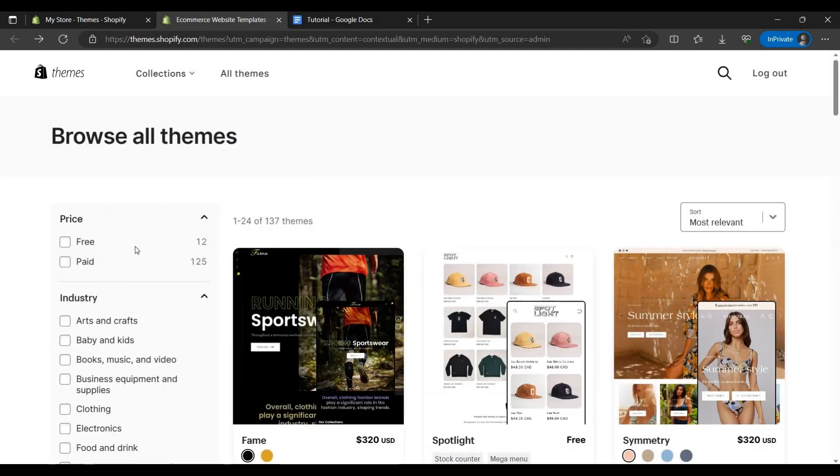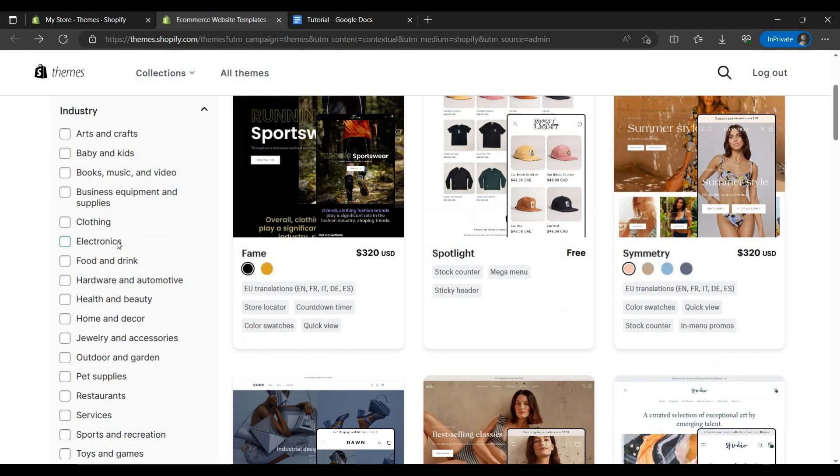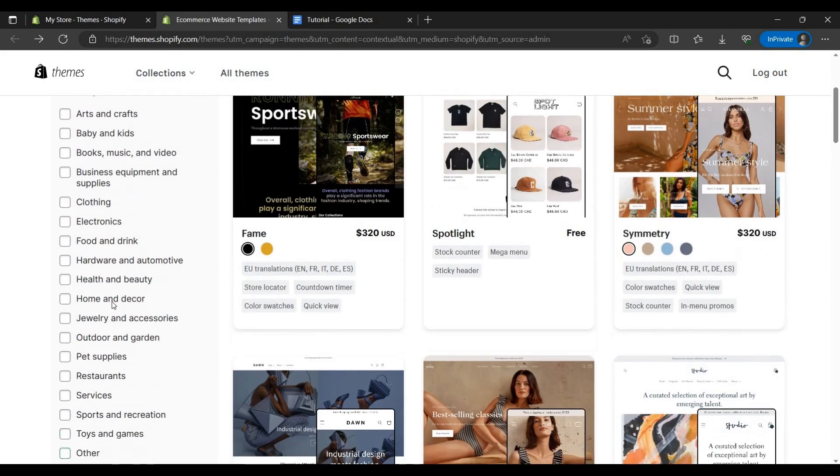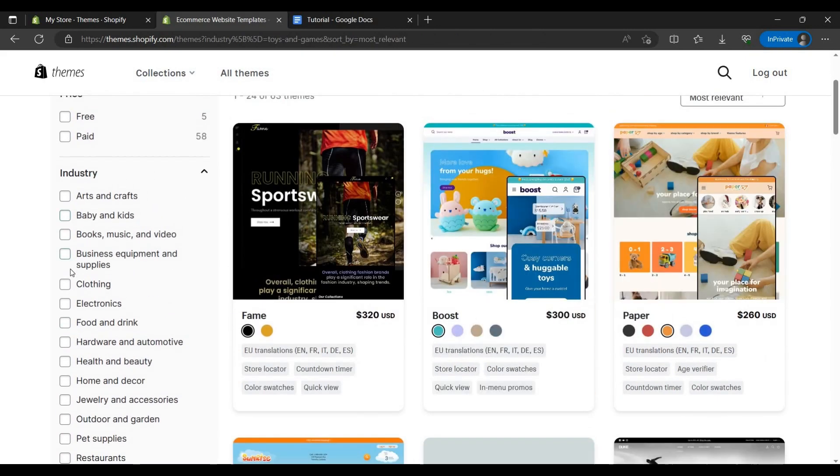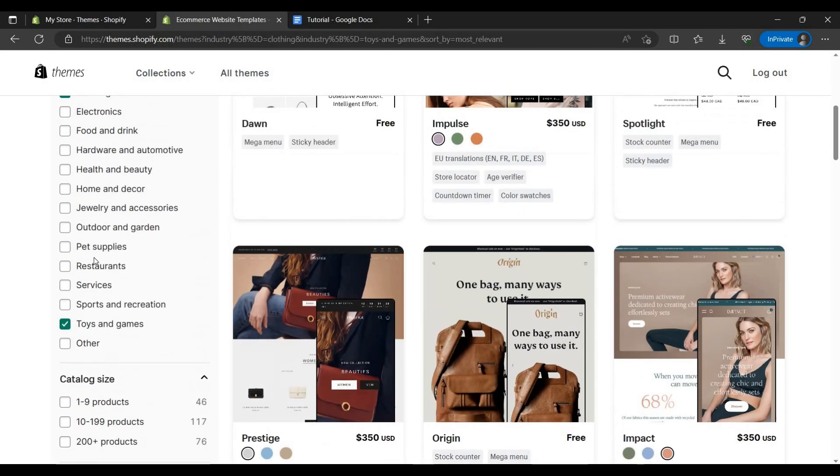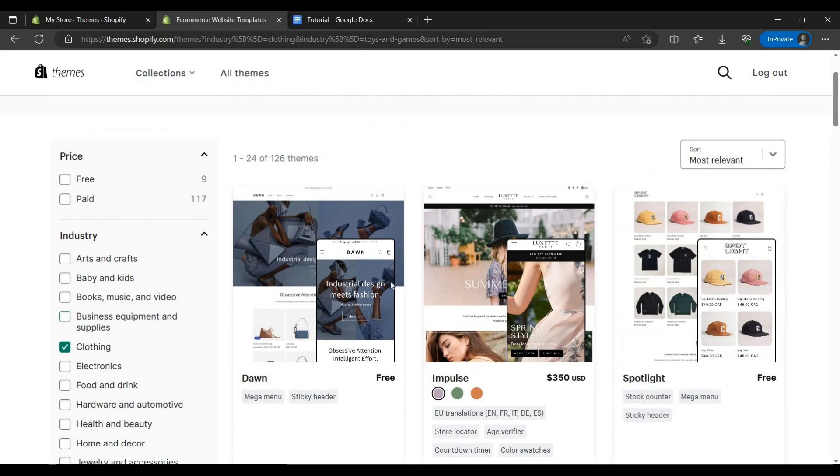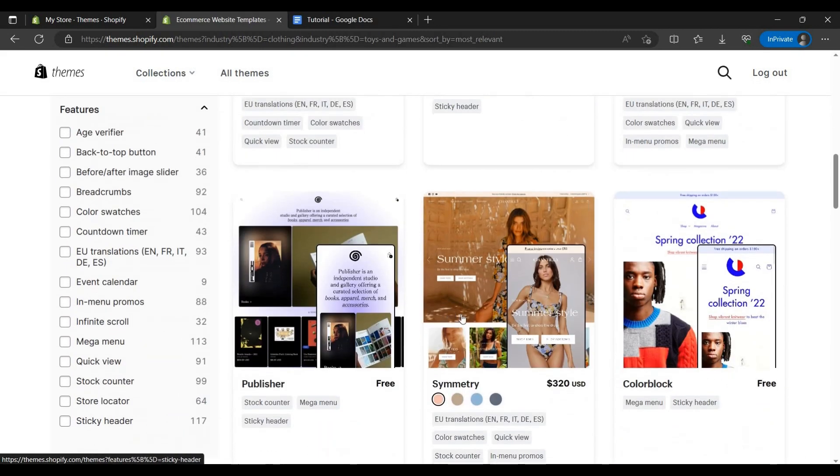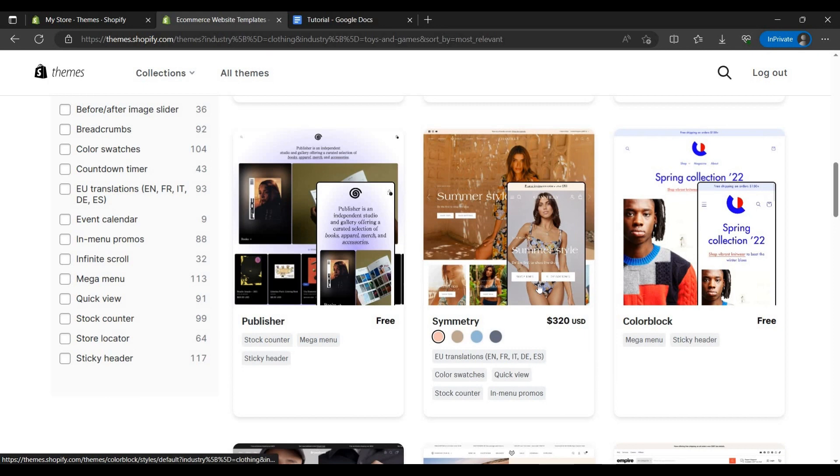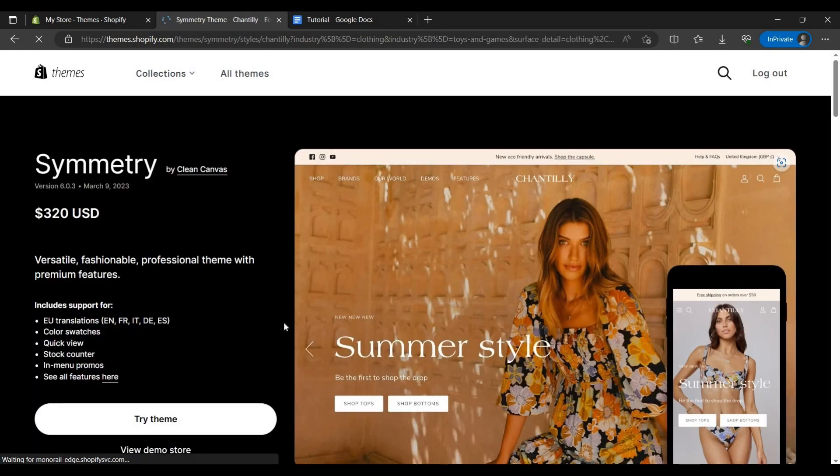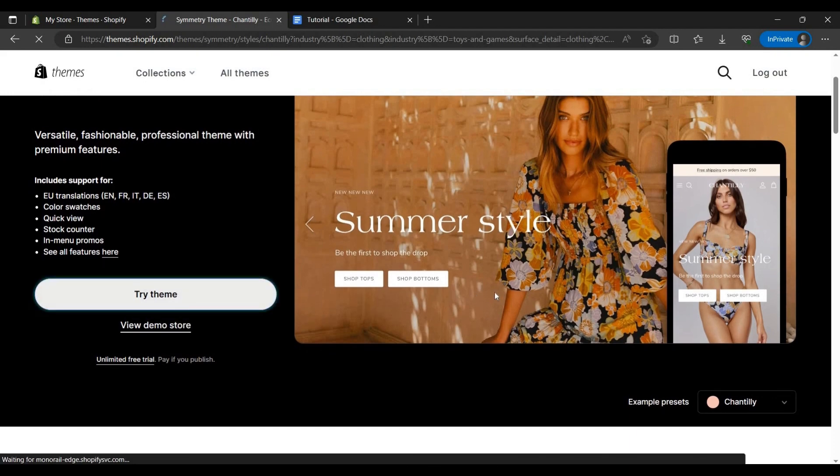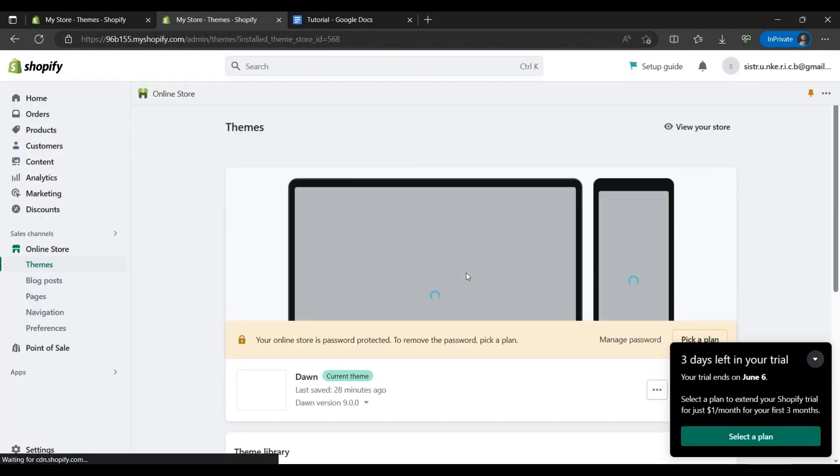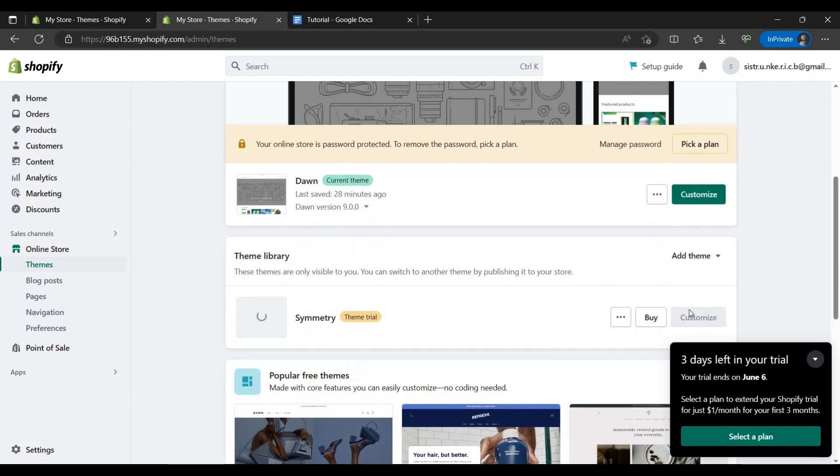Let us view one by one. Like for example, we are building a clothes, toys, games store, this type of stores. For this I am choosing one best. This is also good. You can just go to it. You can just try the theme as we can see. It's loading.